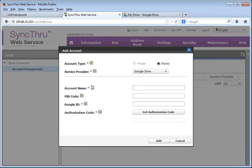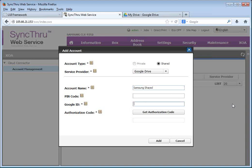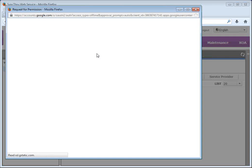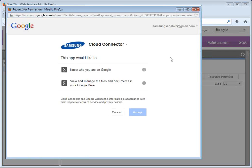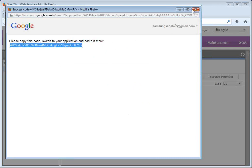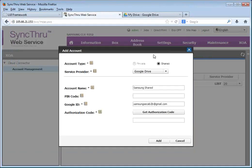We'll call it Samsung Shared. It's a Google Drive account, Samsung Shared. And we'll put the email address of this account. And click Get Authorization Code. This will basically link to our Google account where we accept that this application will be linked to the Google Drive account.